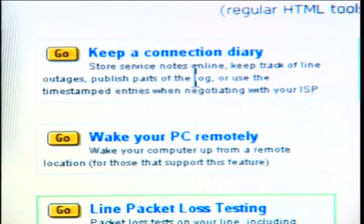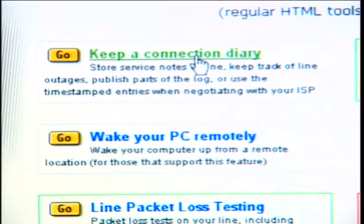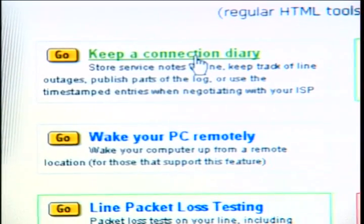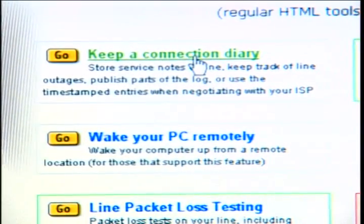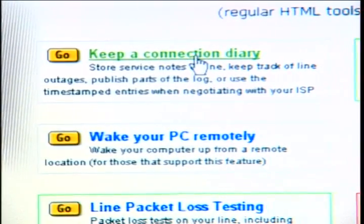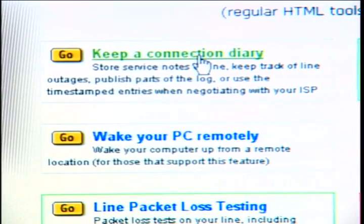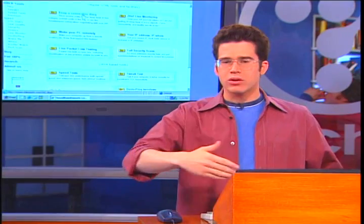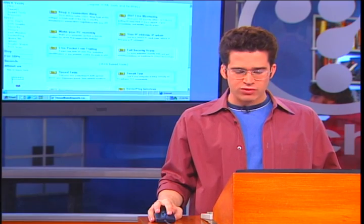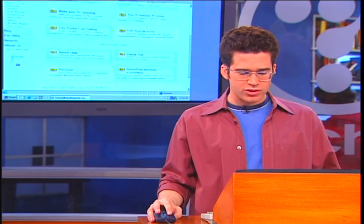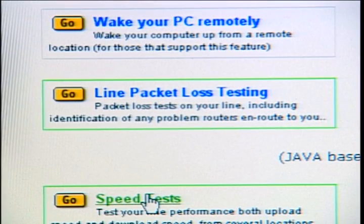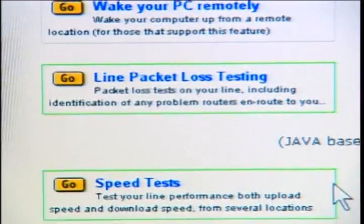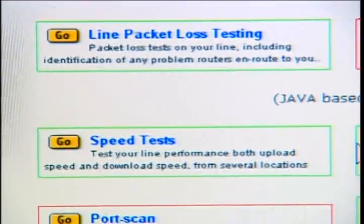Here you see a lot of stuff. You'd be able to keep a connection diary right there. So before you start optimizing it, you can run it through tests to see where you are and then compare it before and after you get going. If you scroll down a little further, this is what I want to show you — the speed tests, and over to the right of that is the tweak test.